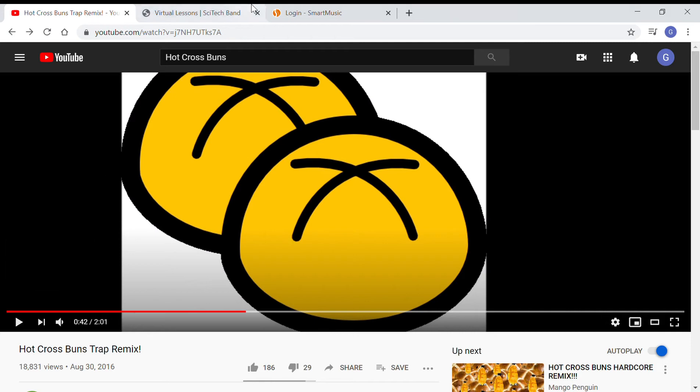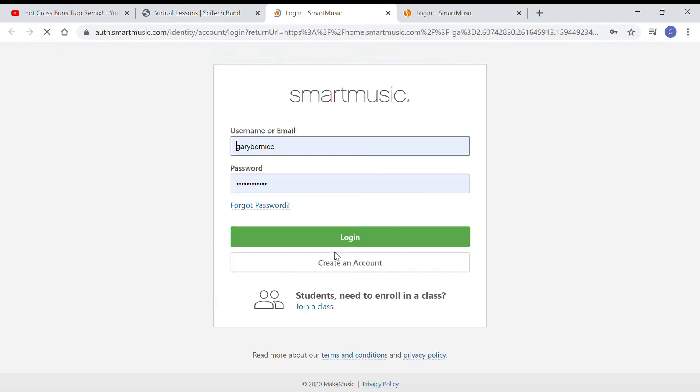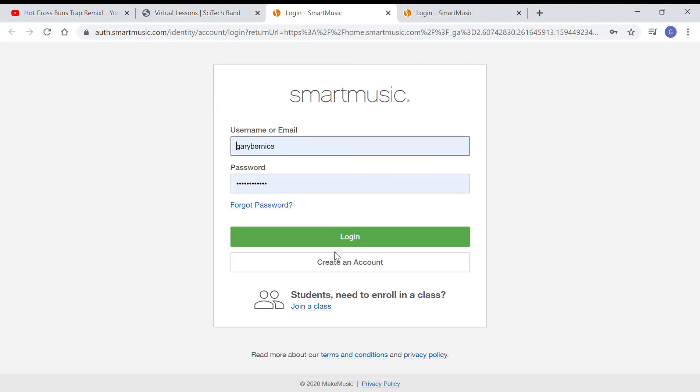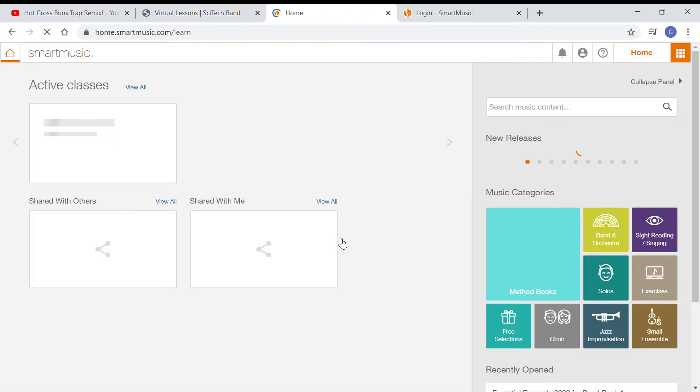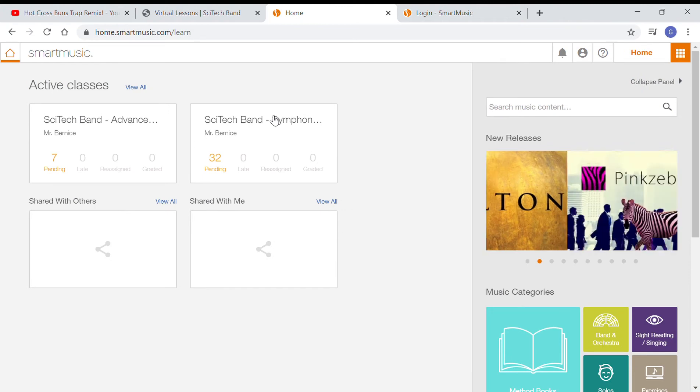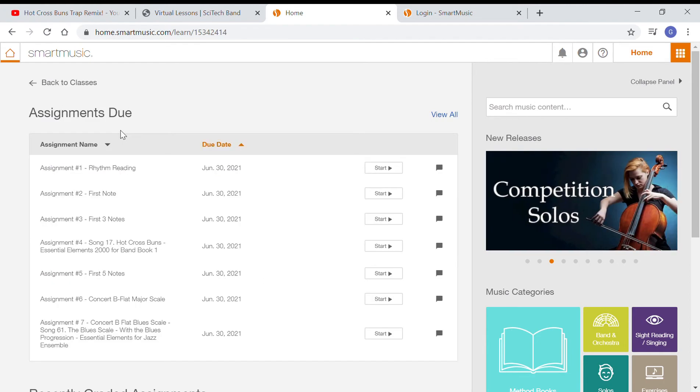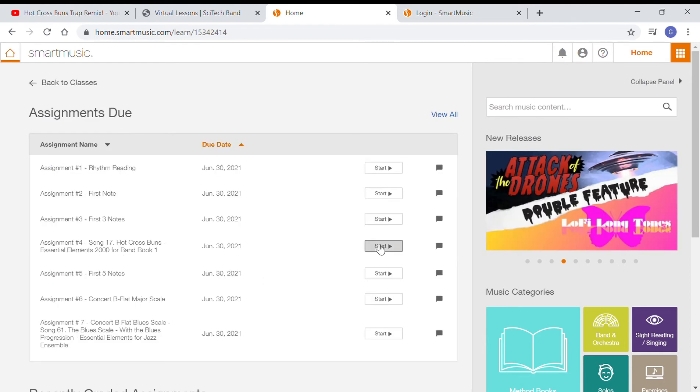The way it's going to work is you're going to log into Smart Music. You're going to go to your assignment and log in. You press Smart Music assignment and you log in using your username and your password. Then you're going to click the appropriate class that you're in, whatever class you're working on, and you find your hot cross buns. You click start.